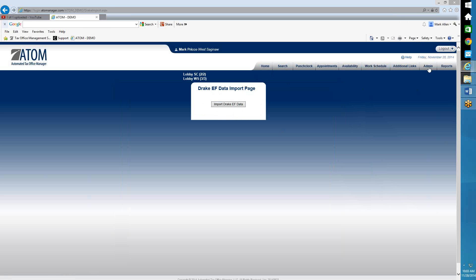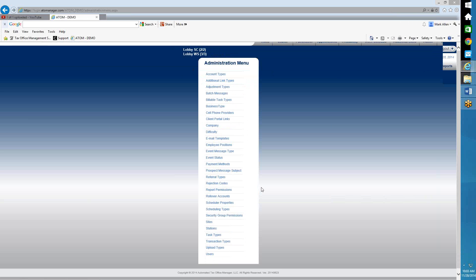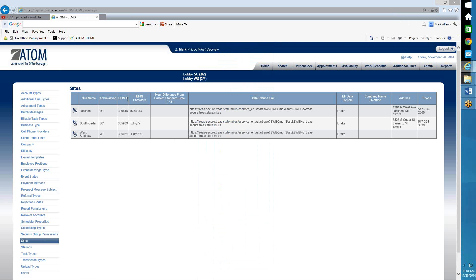So let's go to that page really quickly. Go to Admin, then Sites, and right here where it has EFIN number, you want to make sure your EFIN number is properly recorded here. And then the EFIN password — that would be the password given to you by Drake or Crosslink. Crosslink calls it a transmitter ID or transmitter password.